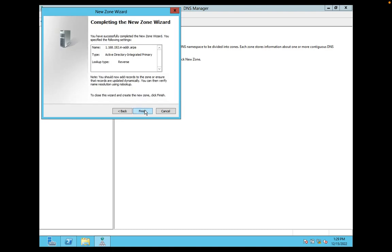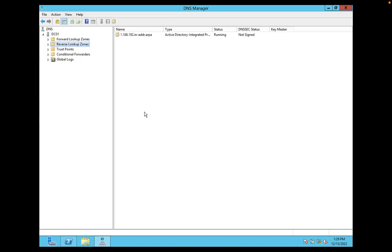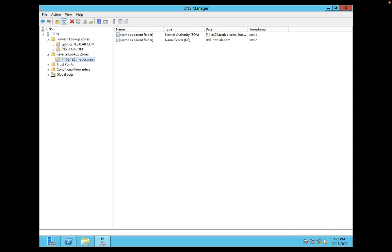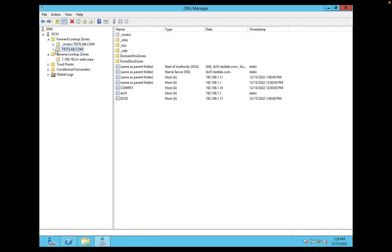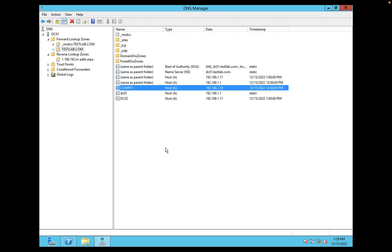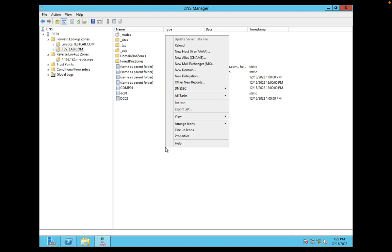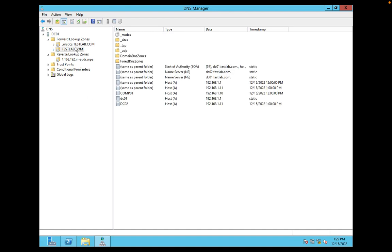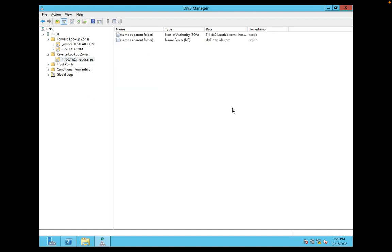Next, finish. So now reverse lookup zone has been configured. Just go back to forward lookup zone, double-click on comp01, click on update associated pointer record, click on apply, OK, and refresh. Go back to reverse lookup zone and right-click refresh.